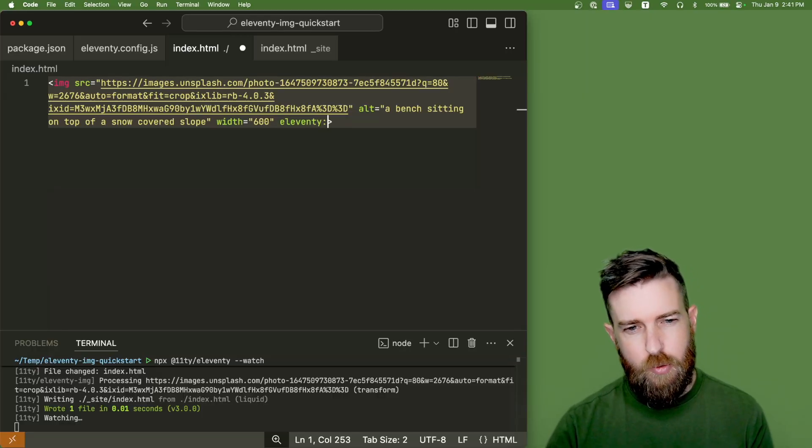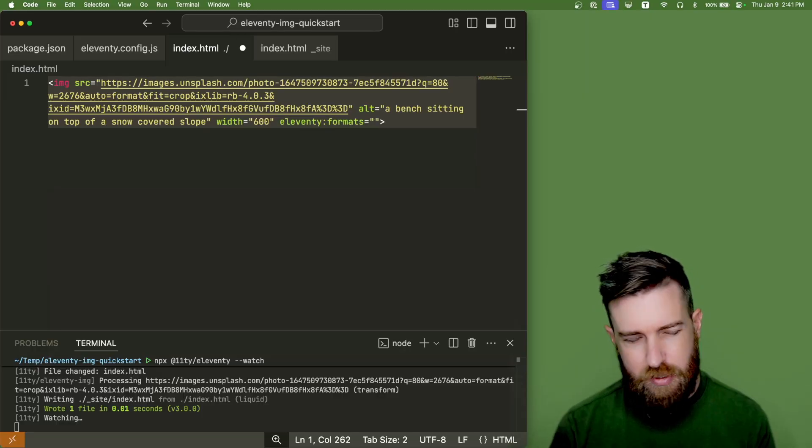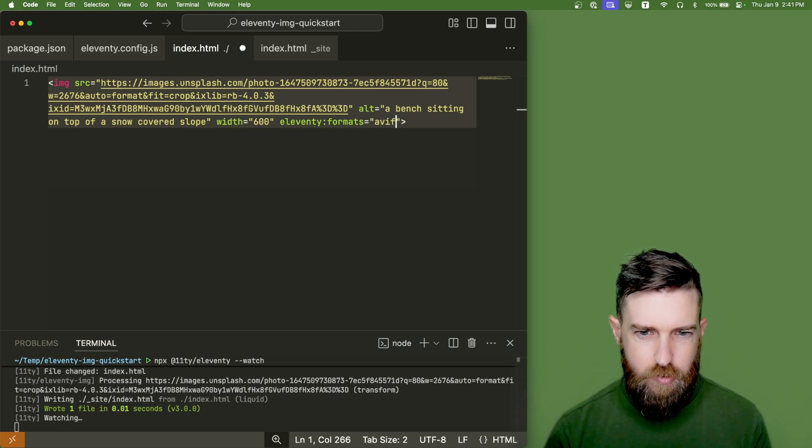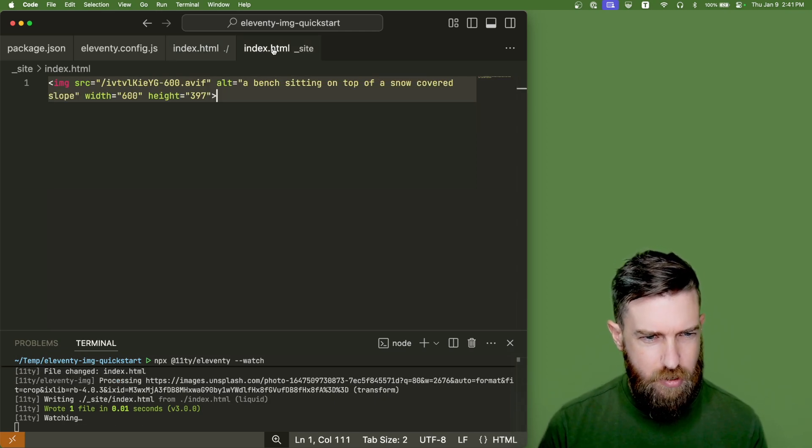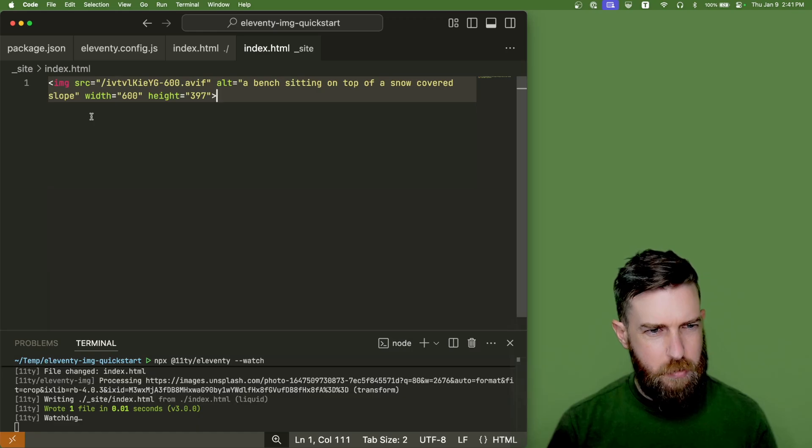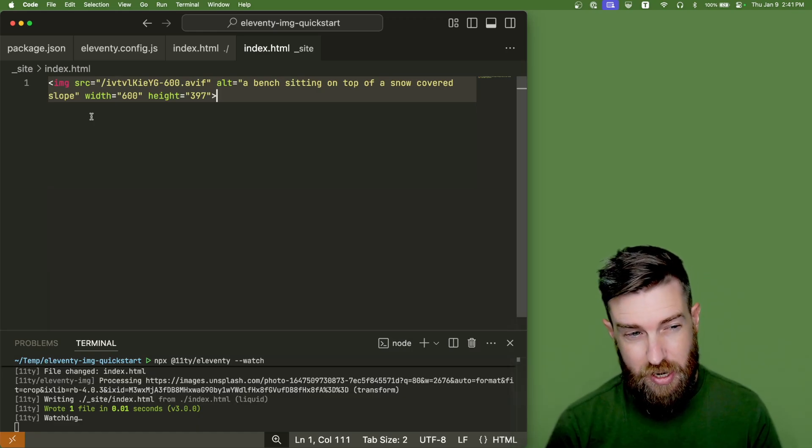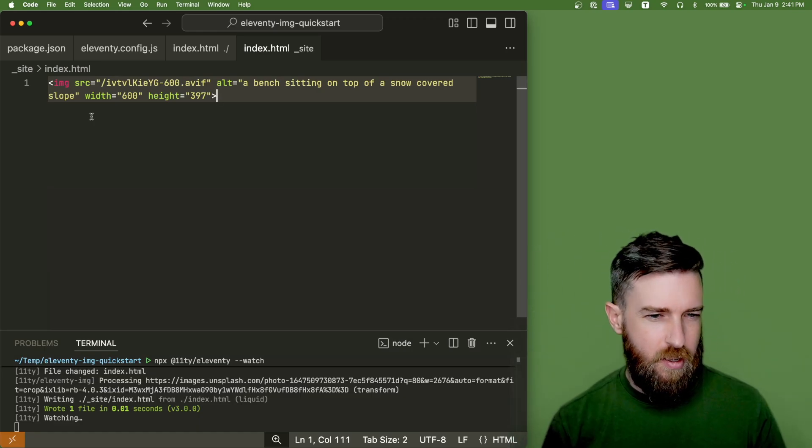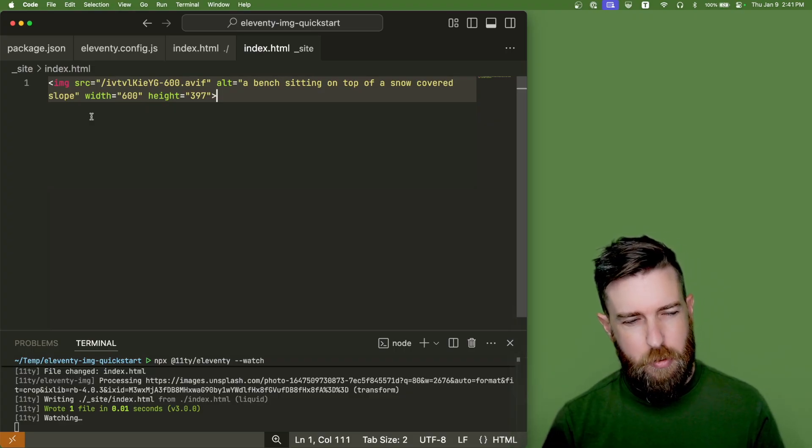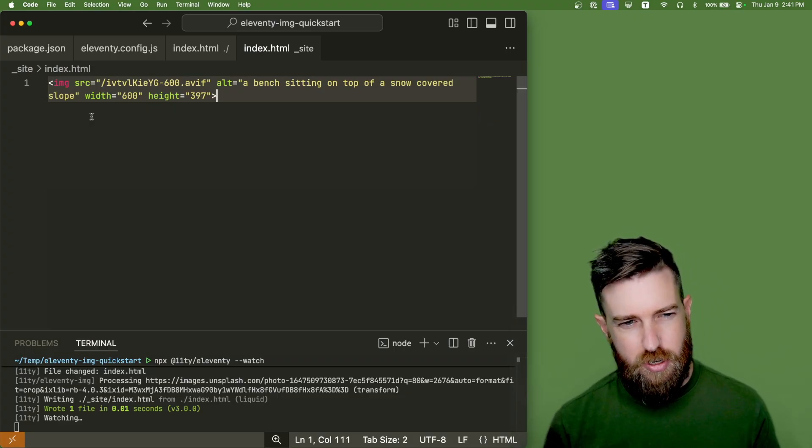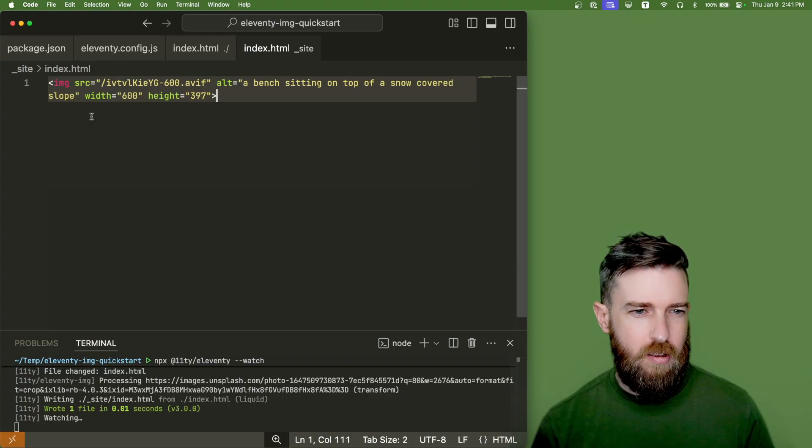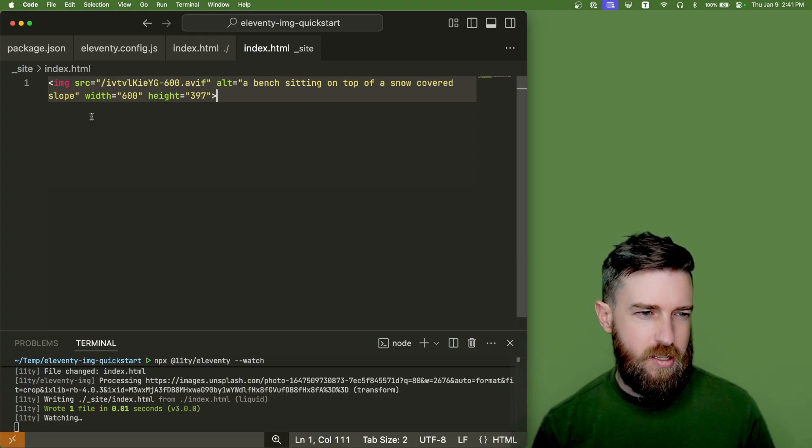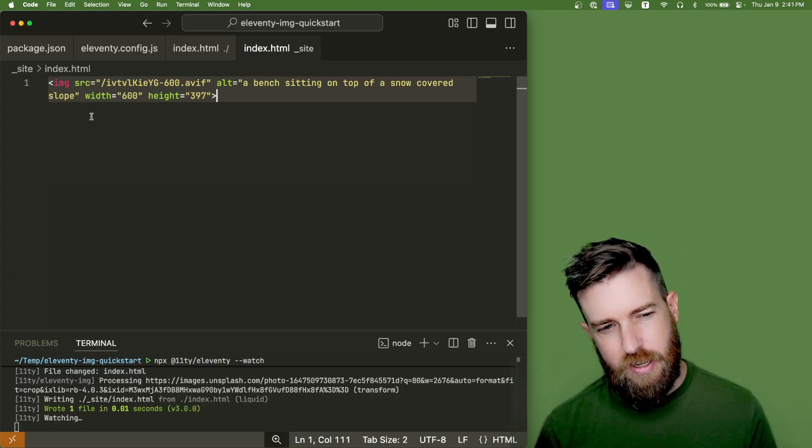If we want to override the formats that are used in this image we can do that. We can add an AVIF here and we can go back to our output HTML and we see that now we just have an IMG element instead of a picture. That's because we're only using a single output format and Eleventy has generated a 600 width AVIF image for us with the appropriate width and height attributes.